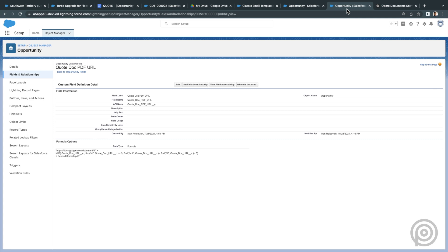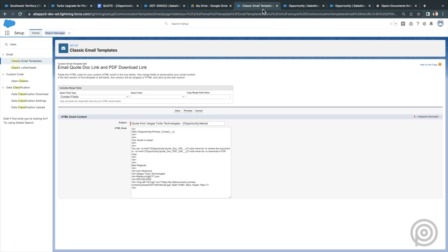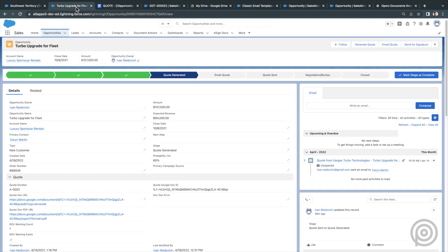This formula uses the Quote Doc URL of the Google Doc and modifies it so it will download a PDF. And here is my email template you can see. I also provide a link to download a PDF of the quote as another option.